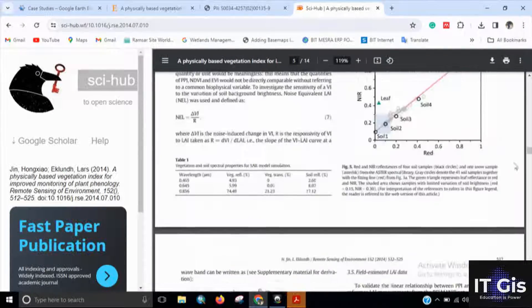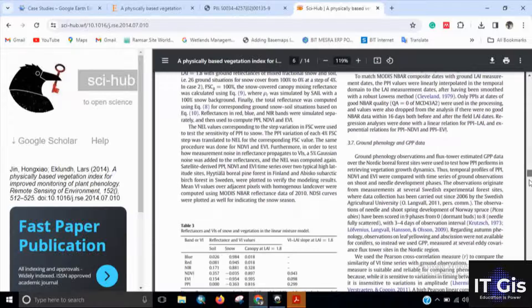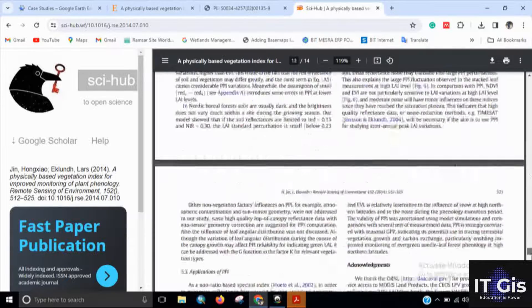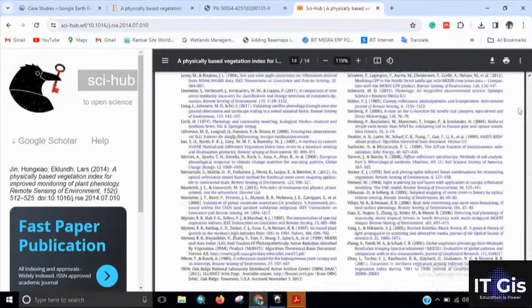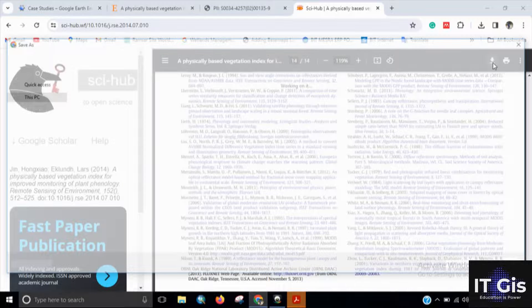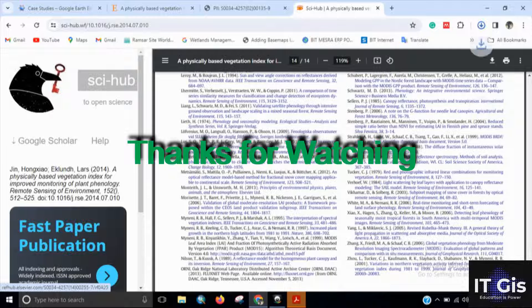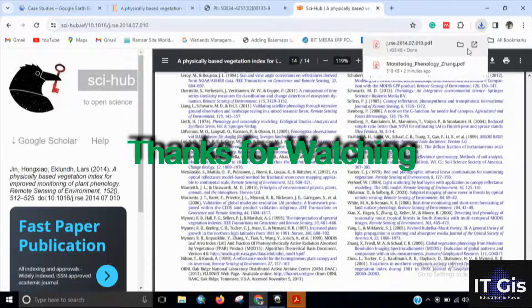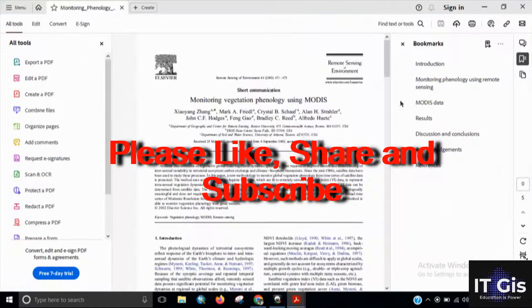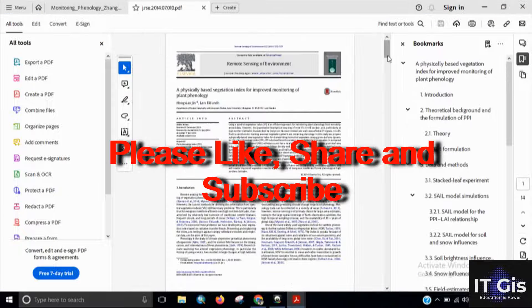Now you can see the full paper is available. You can download it by pressing the download button and clicking save. The paper will be downloaded. Thank you for watching this video, see you in the next one.